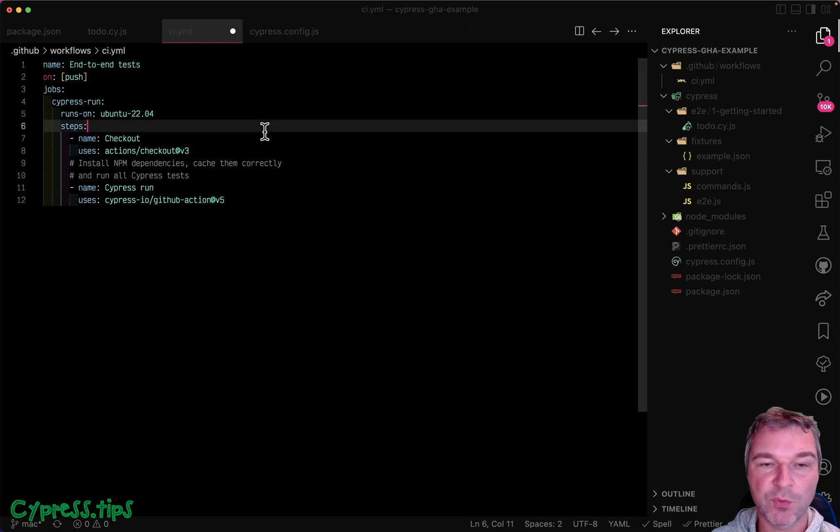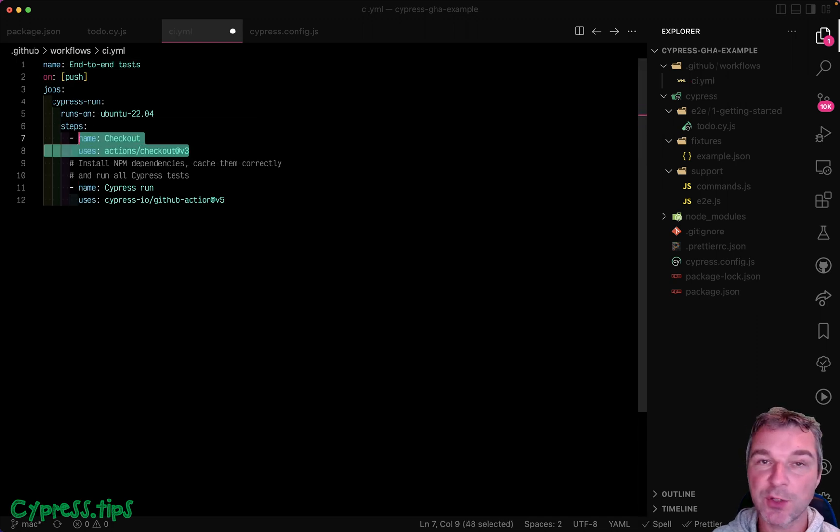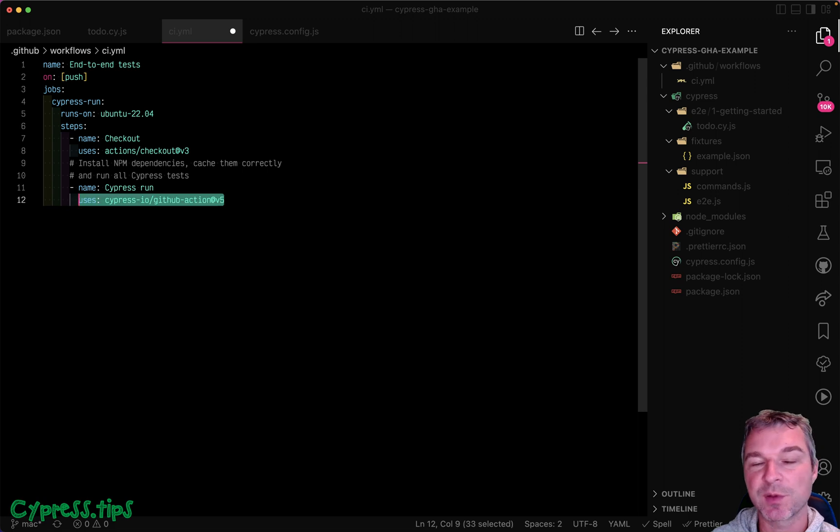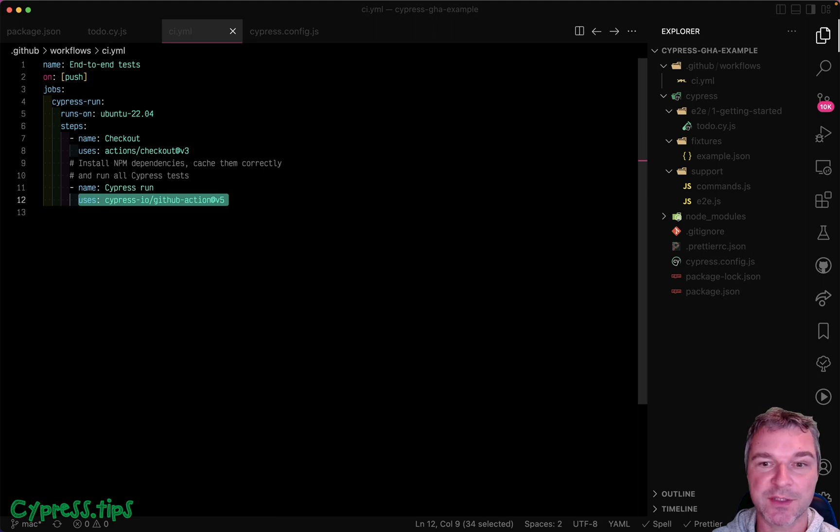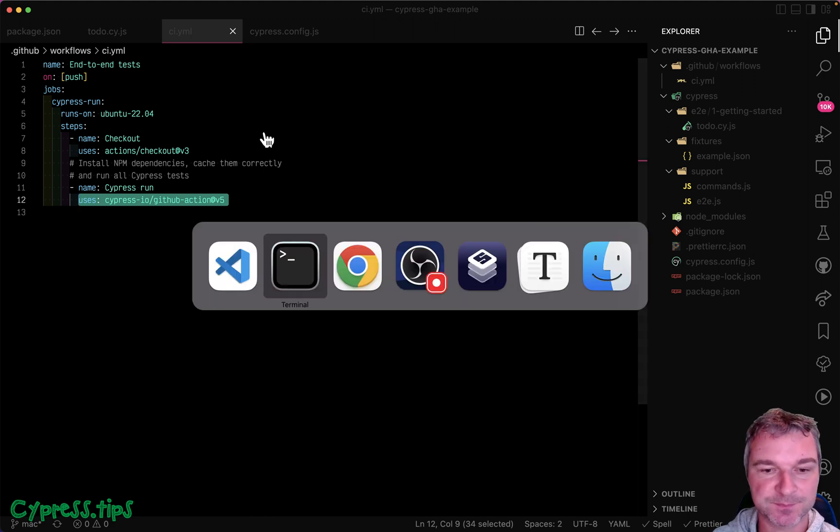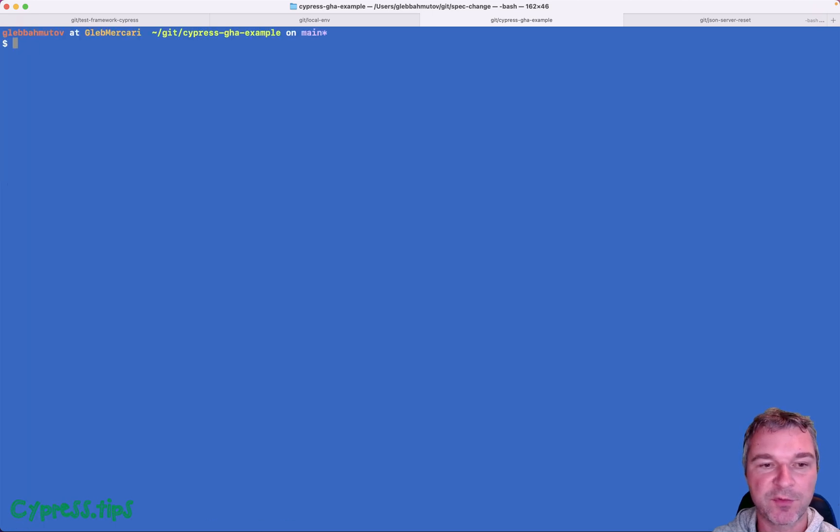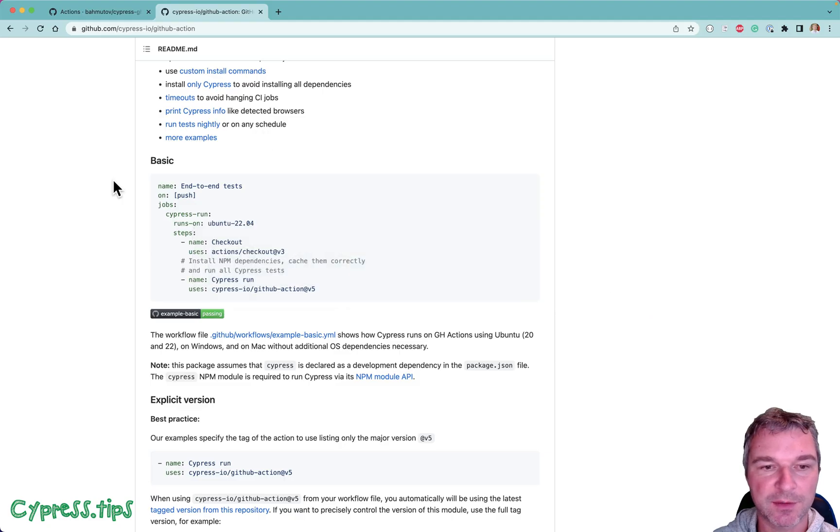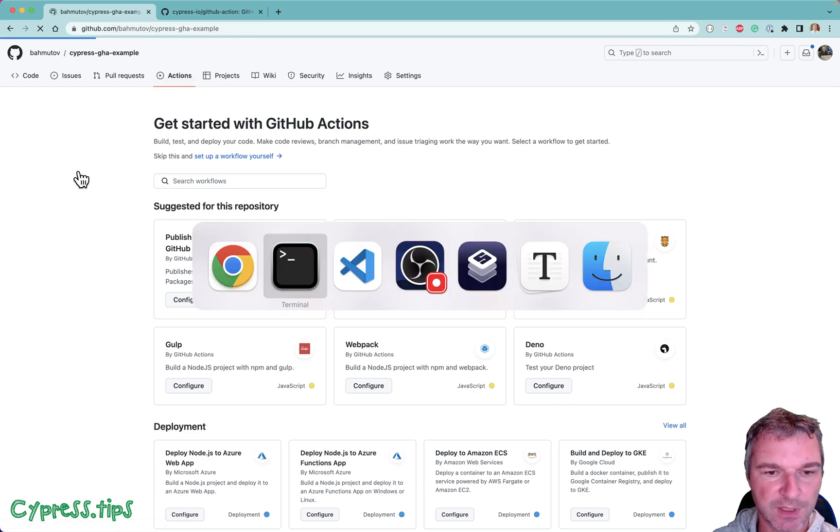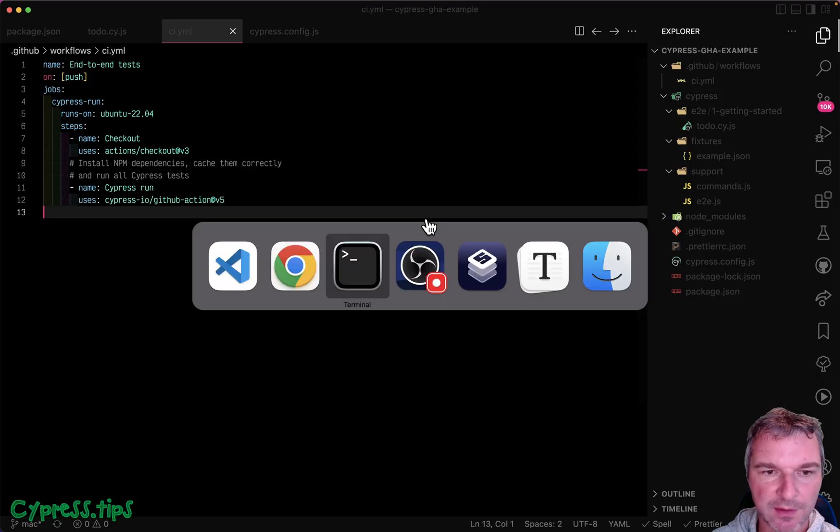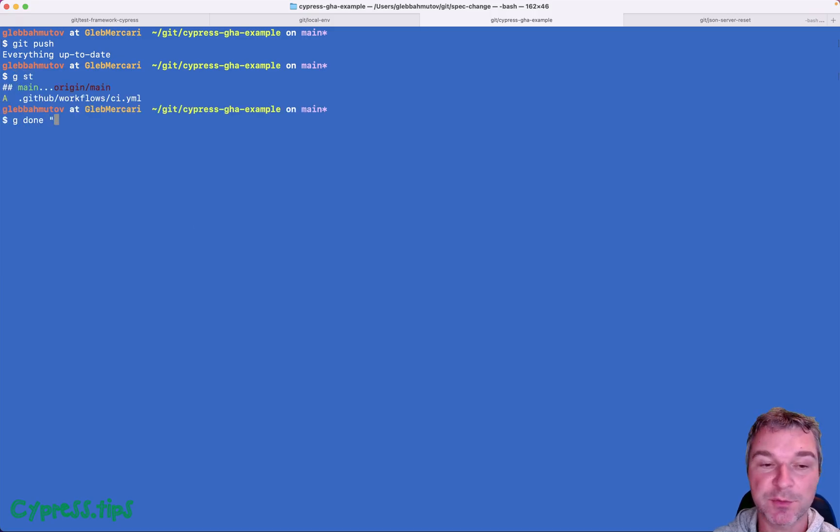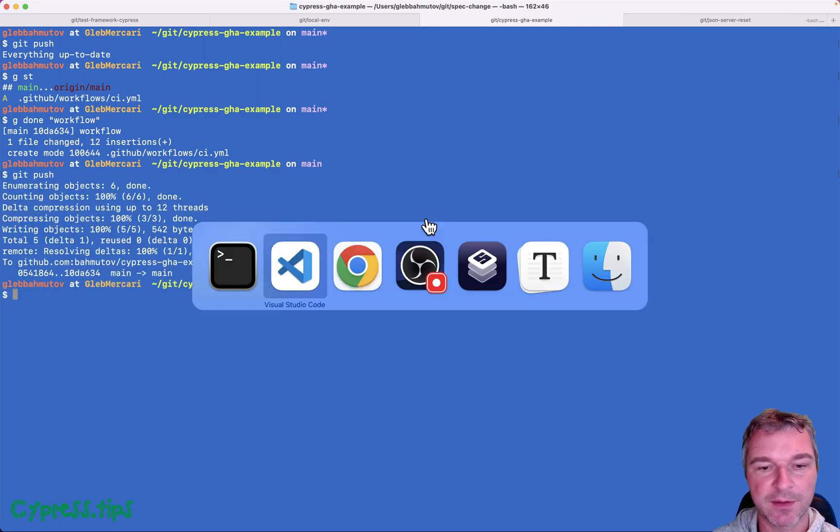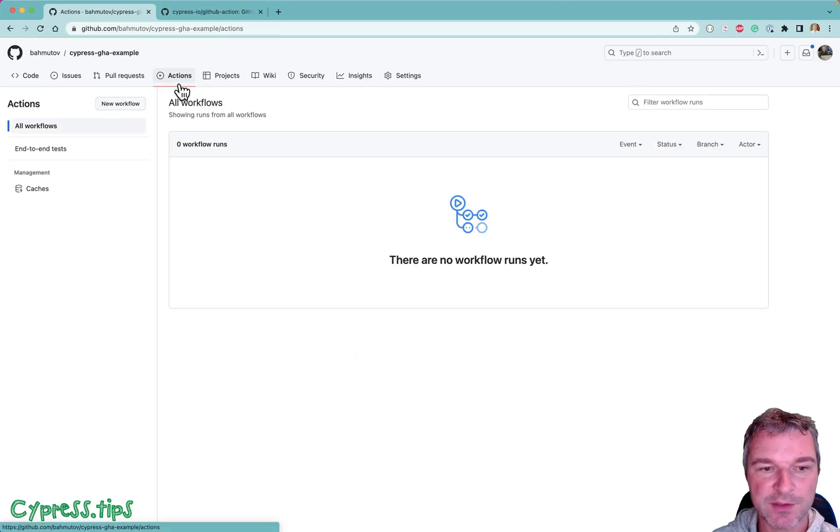Okay so what we will do: we will check out the source code and then we'll use Cypress GitHub action and it will do everything automatically - install dependencies, cache them, and run Cypress test. So add GitHub folder and push and let's look at what we're getting. Okay let me check if I created it in the right place. Oh I forgot to commit the actual workflow. Now let's see if it picked it up.